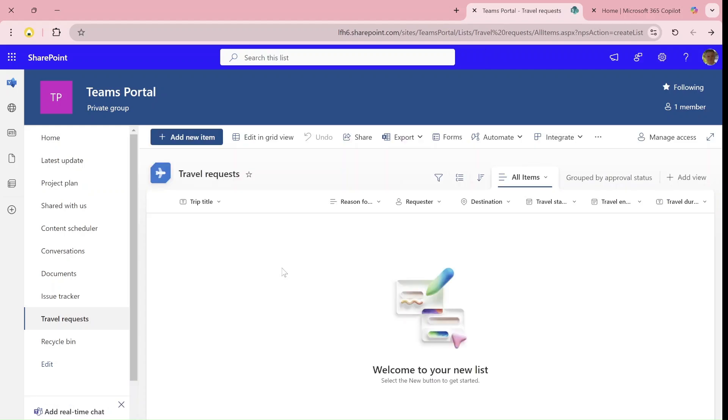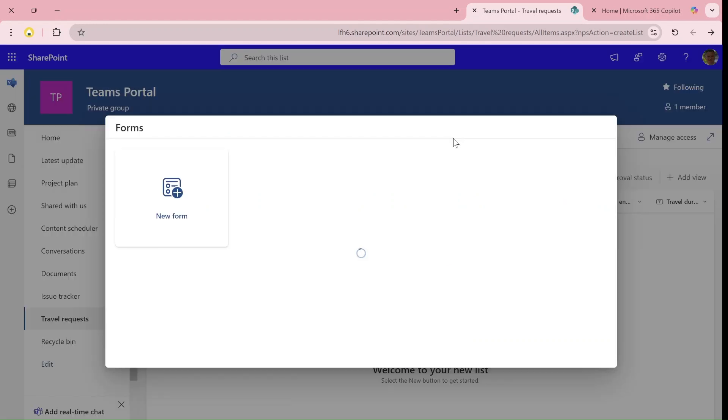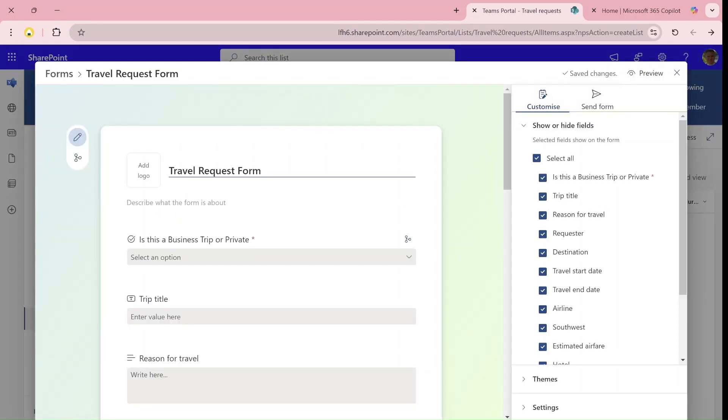Hello everyone, this is Amit Ayman from SharePoint Wizard. I would like to introduce to you a new functionality in the Microsoft list or SharePoint list, a new form.